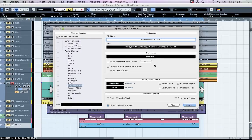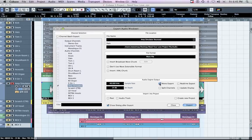For mono tracks, check Mono Export. For stereo tracks, make sure the box is unchecked.